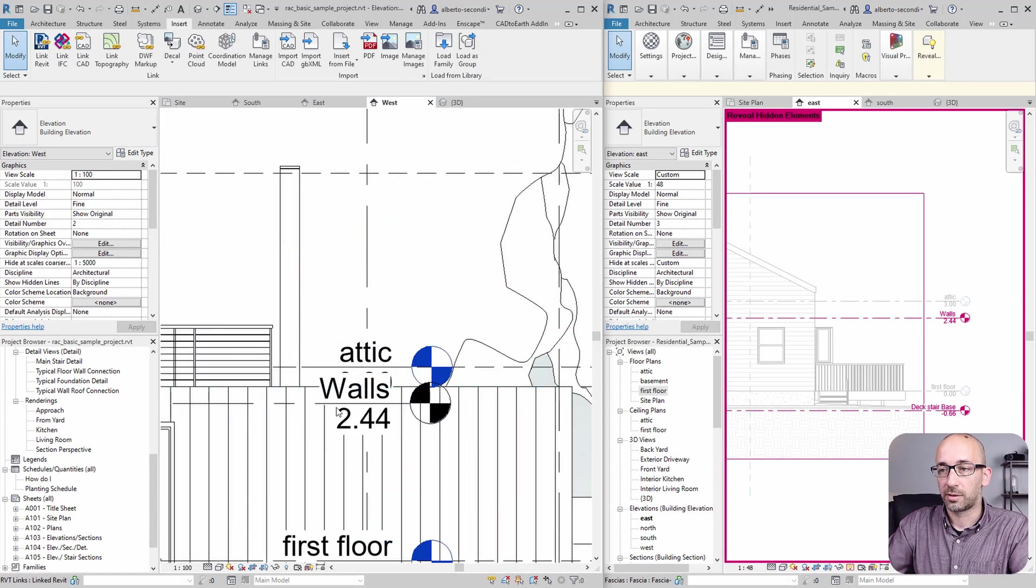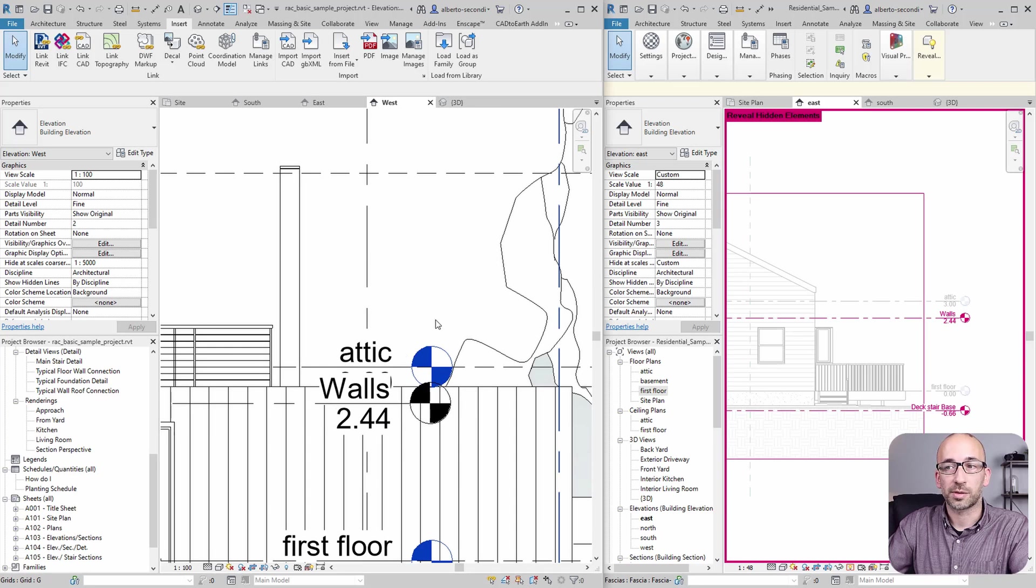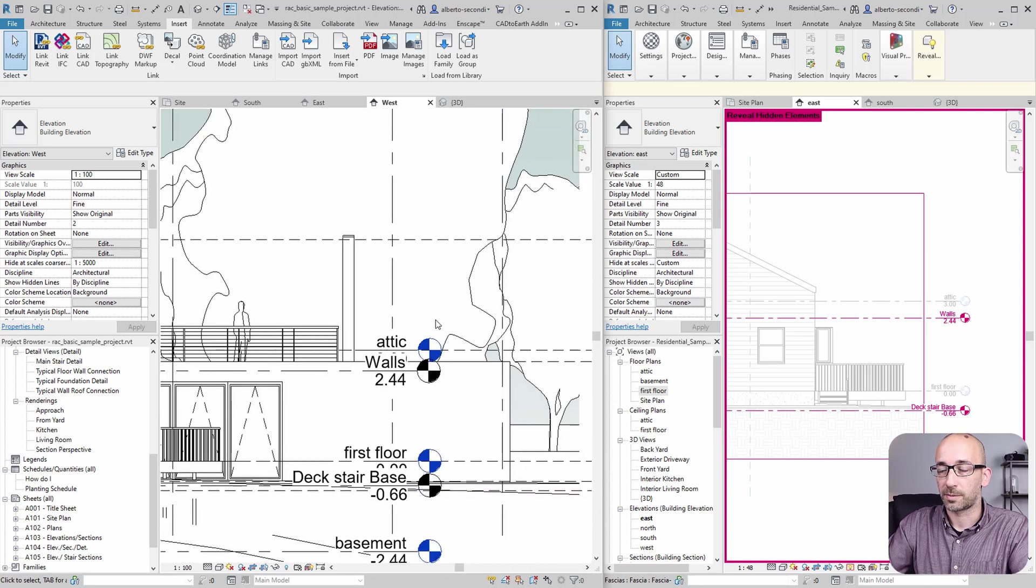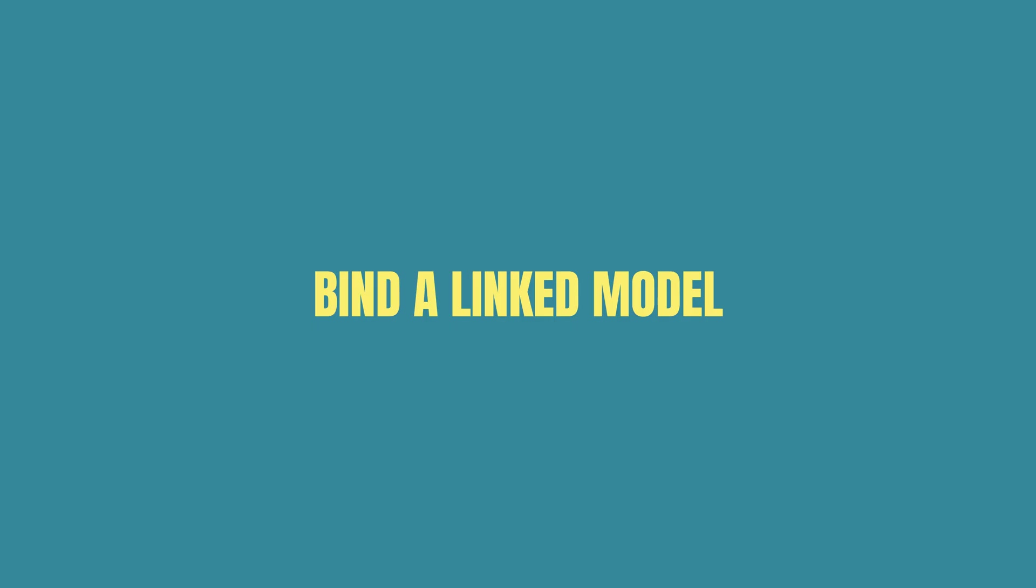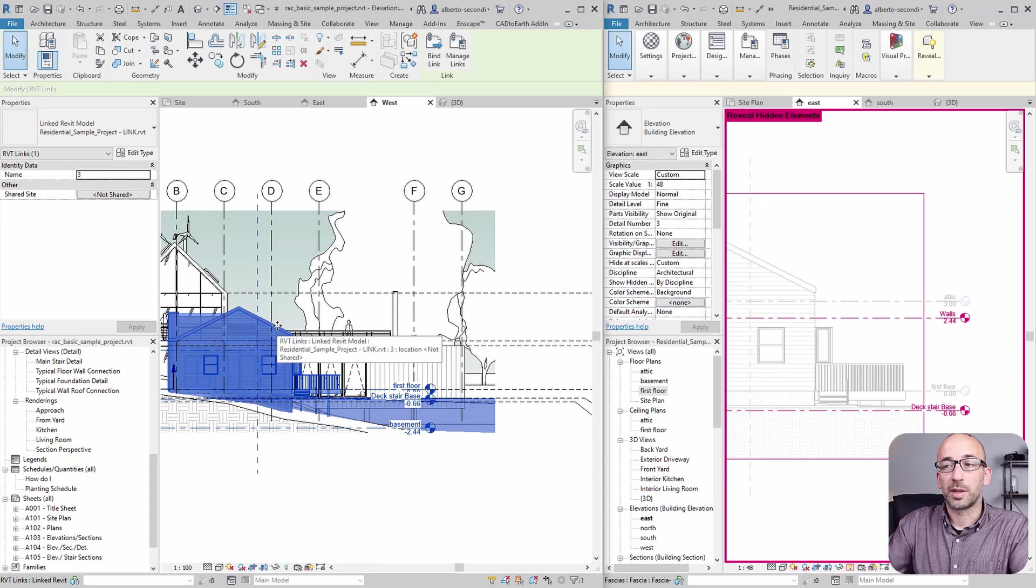And the attic, it's hard to tell, but it's obviously at three, zero, zero, three meters.